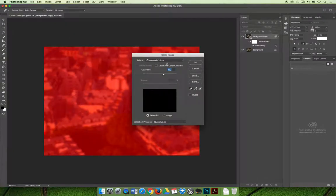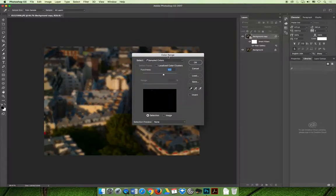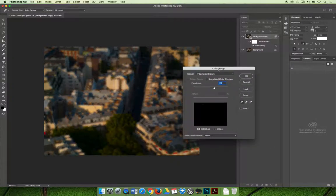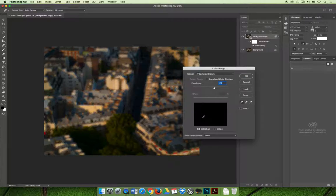Inside this dialog box, I'm going to change the selection preview to none because that red kind of bugs me. With the sampled colors option selected from your dropdown menu, you can click in the image, like the actual image in the area that you would like to select color.